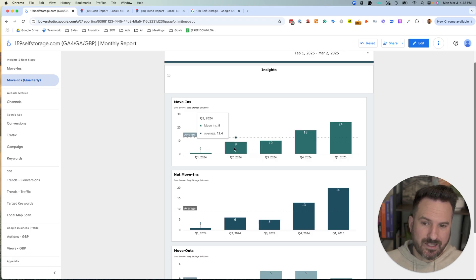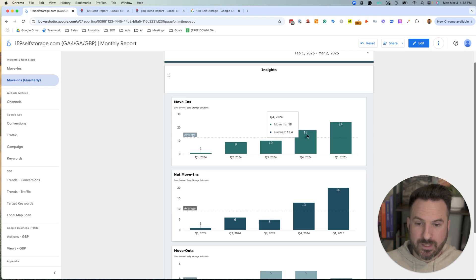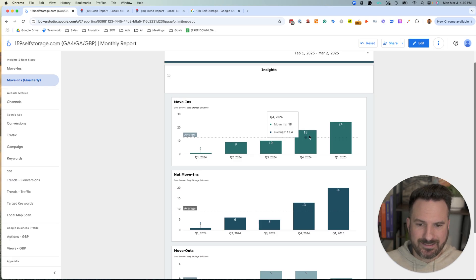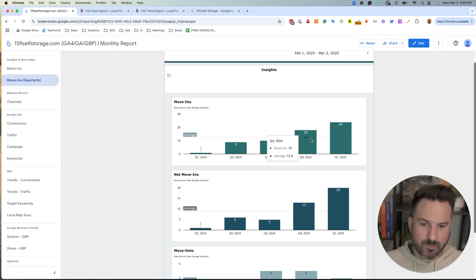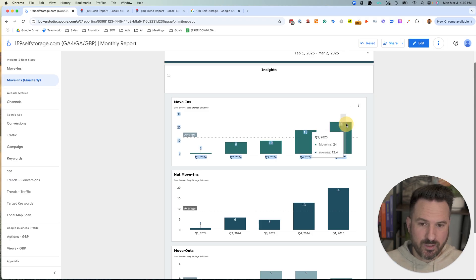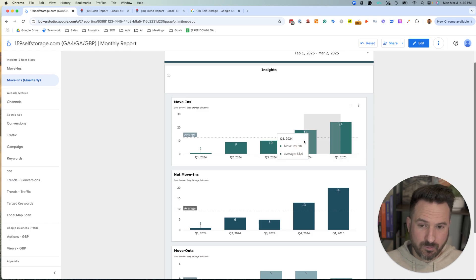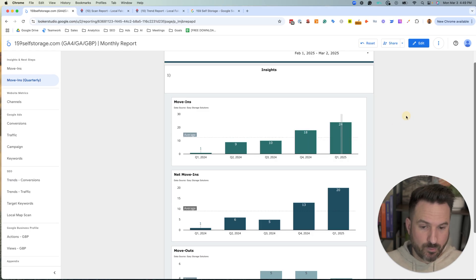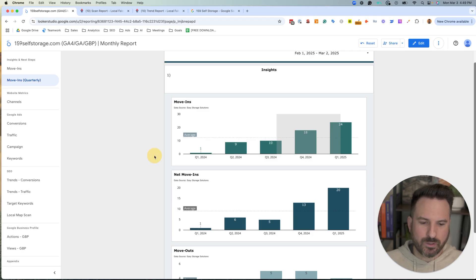This is one where prior to working with us, they were only getting nine to ten move-ins per quarter. The very first quarter we worked with them, and we only had two months, we already had eighteen. So we already almost doubled their move-ins. And then by the third quarter here of working with us, and we still have all of March, this 24 is going to be much higher, it's going to be in thirty plus. We've essentially doubled the move-ins again, two quarters in a row. So this data is really critical to have up front.